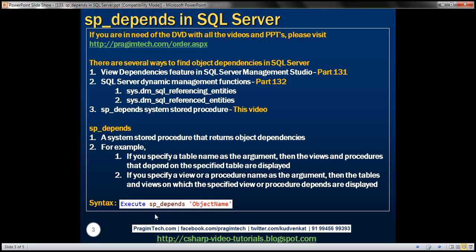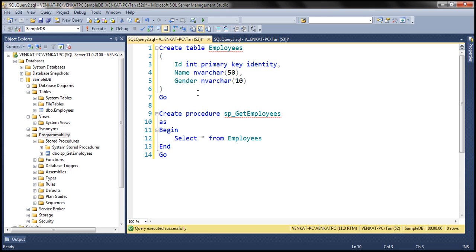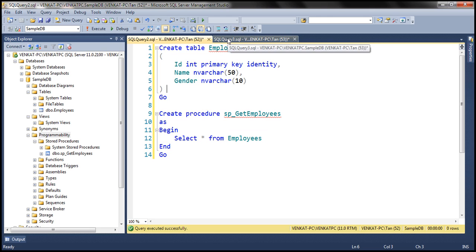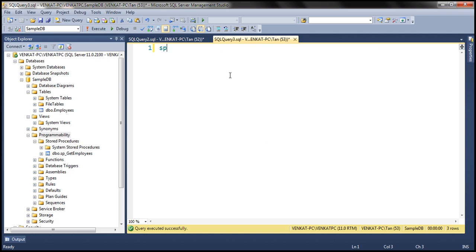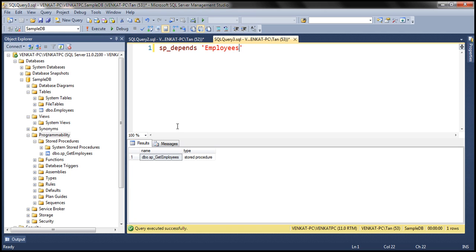Let's understand this with an example. For the examples in this video, we'll be using two objects: an employees table and a stored procedure. Looking at the definition of the stored procedure, we know that it depends on the employees table. Now let's use the system stored procedure SP_depends with the name of the table as employees. When we execute this, we expect the stored procedure to be returned because it depends on that table.